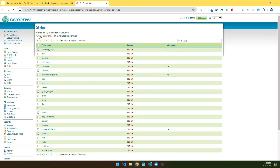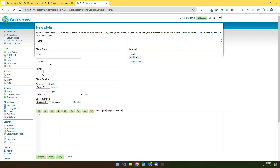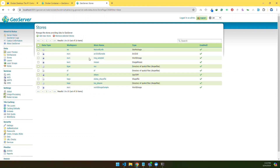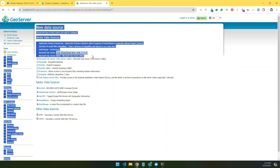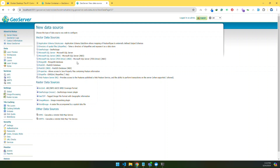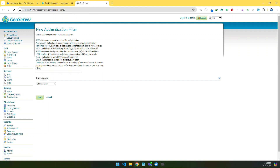Let's verify the extensions one by one. First, the CSS extension — if installed, we should see CSS as a format option, and yes we do. Now let's verify SQL Server and MongoDB — yes, both are configured and installed. If you want to see how to connect SQL Server or MongoDB with GeoServer, I have another video covering both databases. I will put the link in the description. Now let's verify the authorization key — yes, it is available.